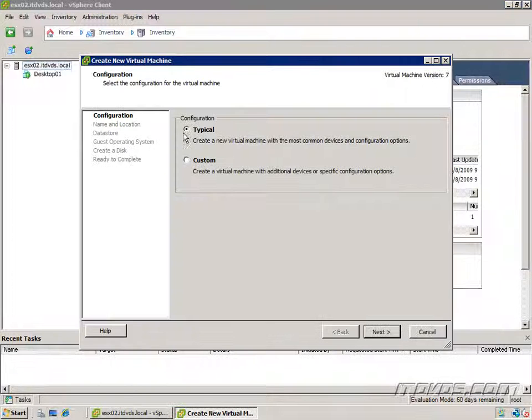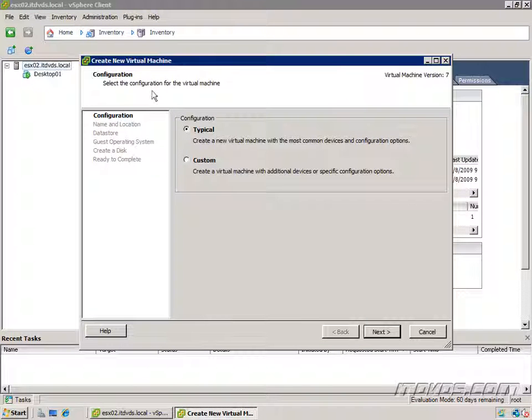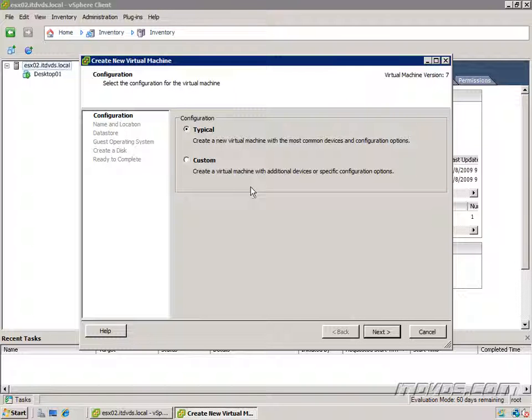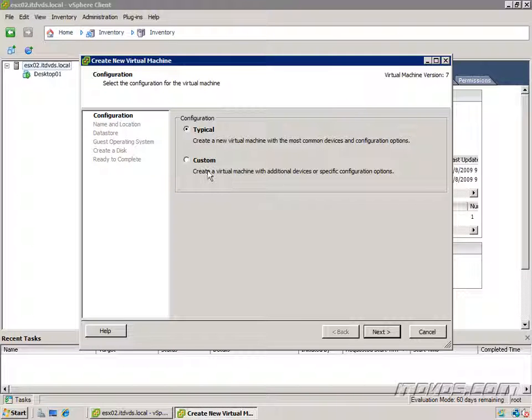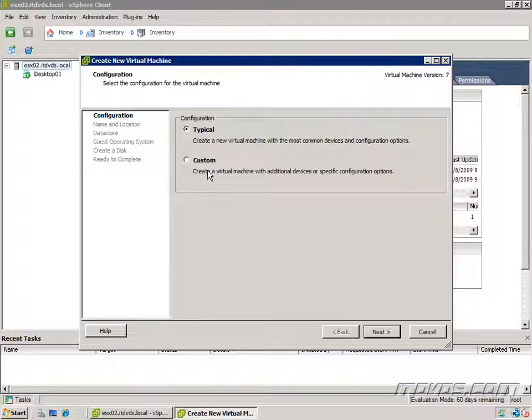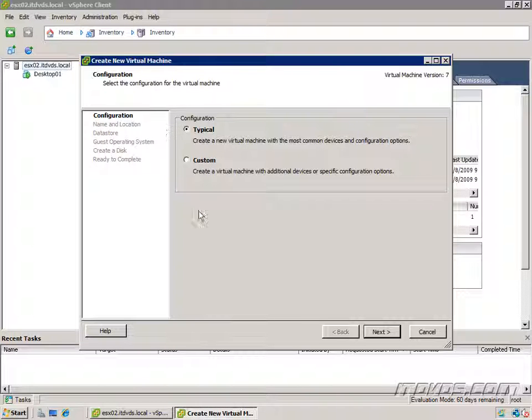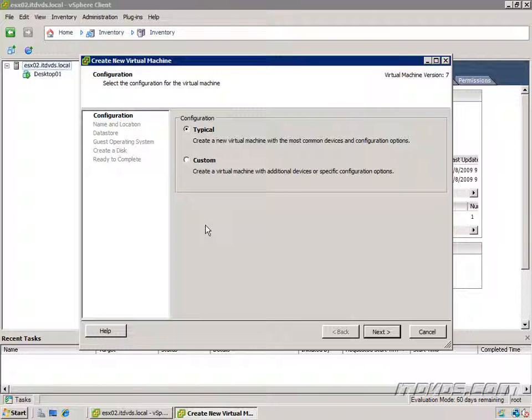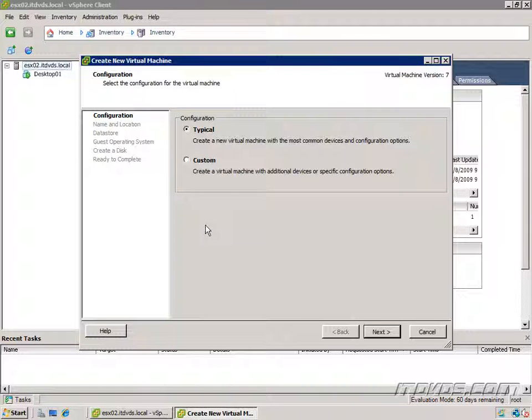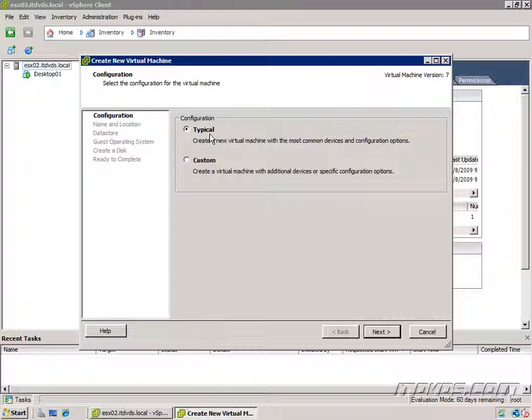This is going to bring us to the create new virtual machine wizard. Initially we have two options here under configuration. We can set up a typical configuration or a custom configuration. Now both of these configurations make the same virtual machine. It's just whether or not we have more options for configuring virtual hardware during the setup wizard. We could always go back and modify our virtual machine later. So I'm going to go through a typical setup first. Click next.